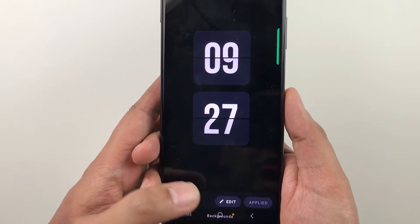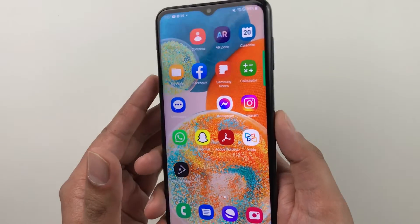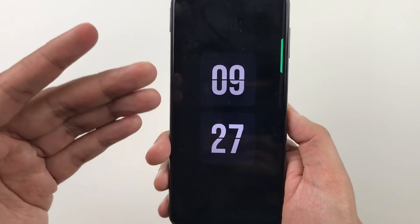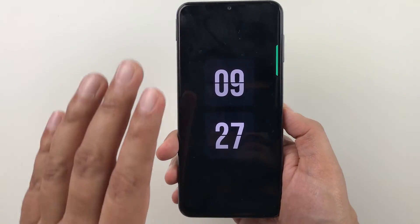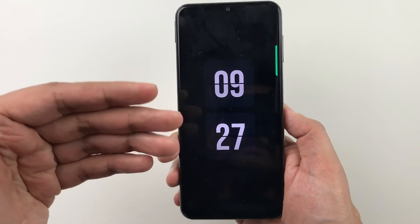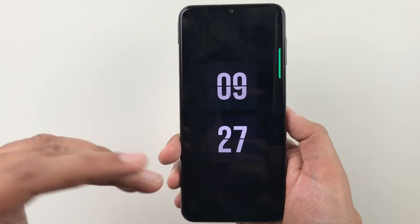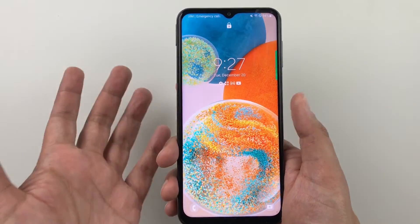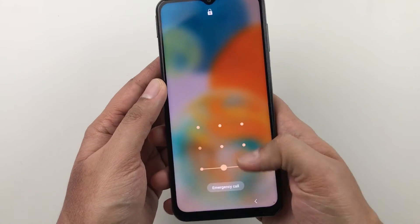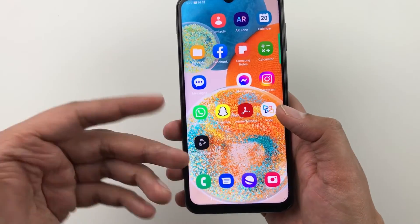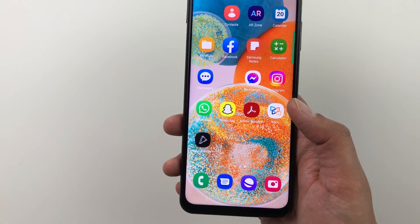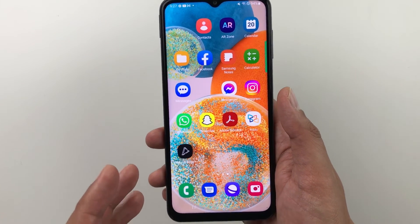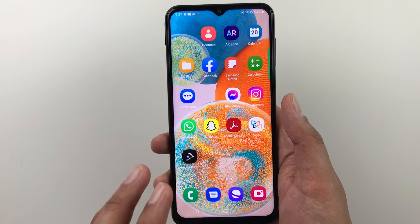Now it is applied. If I go back to my home screen and lock my screen, you can see the always on display is now available on my phone. You can change to whatever screen you want. If I double tap, I can turn on my phone and use it as normal. This is how you can enable or activate the always on display on the Samsung Galaxy A23 5G mobile phone.